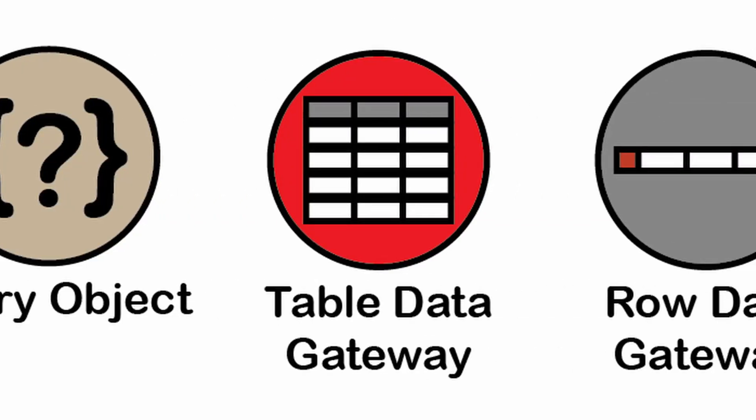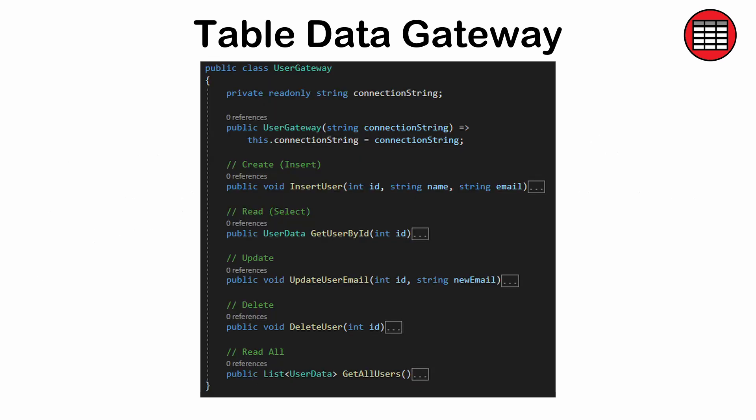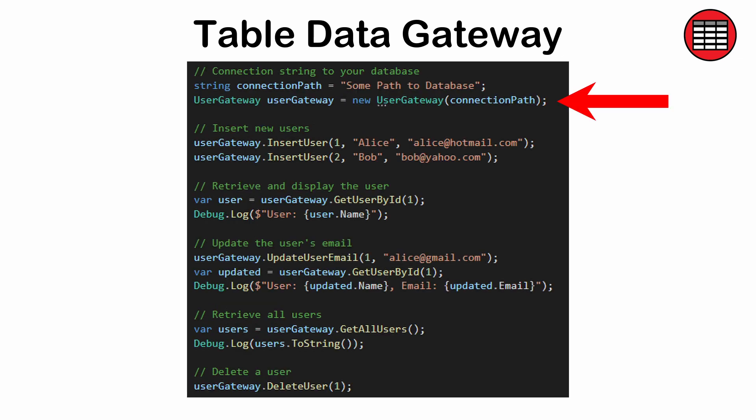Table Data Gateway: a way of creating a class or interface for SQL operations related to an entire database. It serves as an access point for the data, but generally does not perform non-SQL behaviors on it. This pattern is useful for fine-grained control. It tightly couples code to the particular database it's working on.